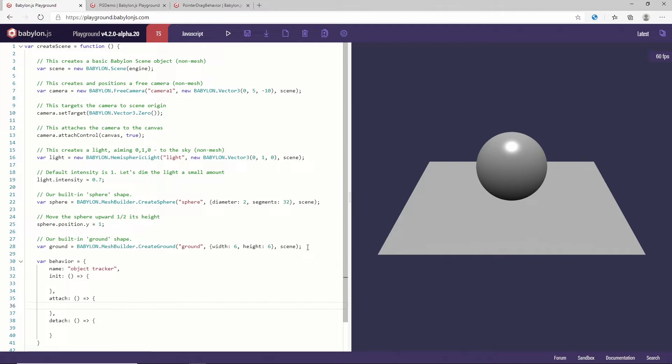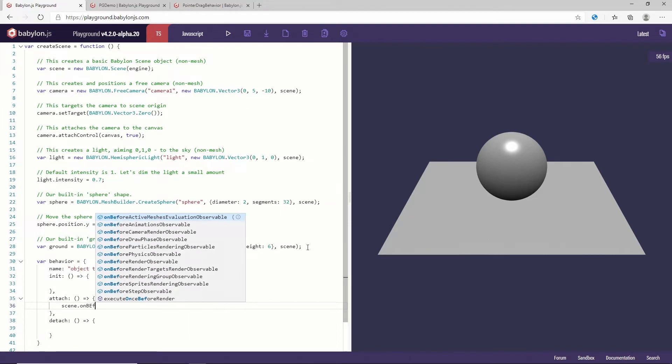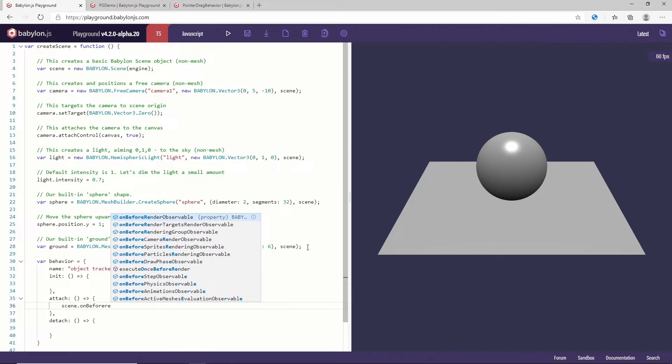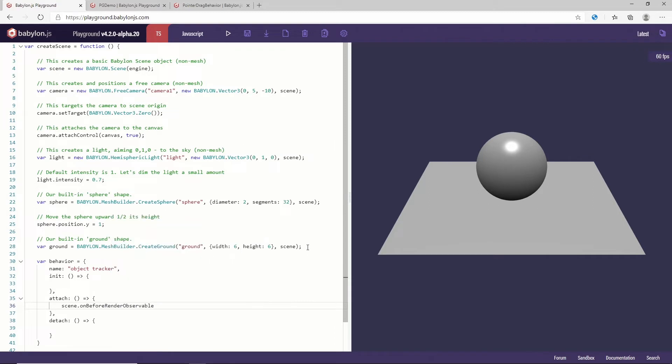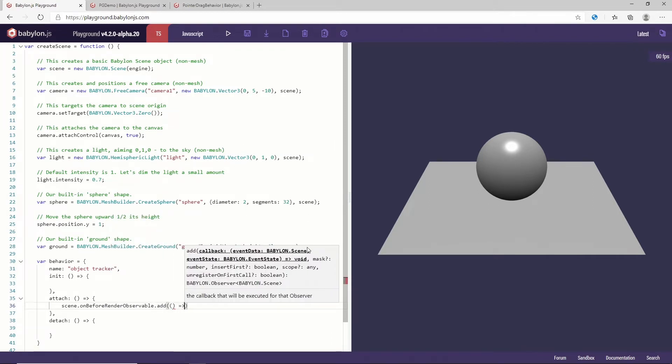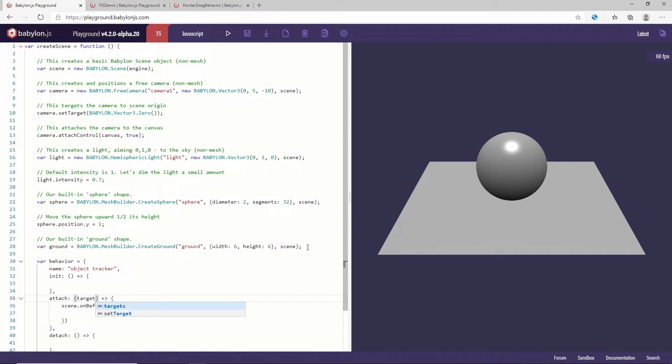I don't need to do anything specific during the initialization phase. What I need is to do something during the attach. And so during the attach I want to use my scene onBeforeRenderObservable to add an event. So on every frame I want to make sure that the object I am attached to will follow, track another object. So here I'm going to get a target which is the object where this behavior is attached.